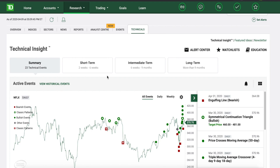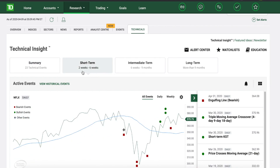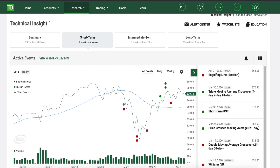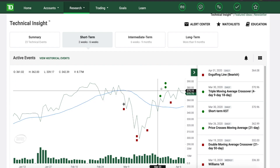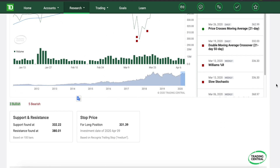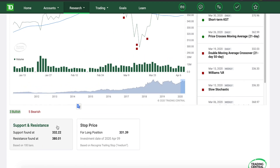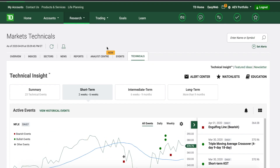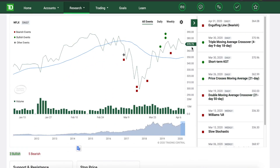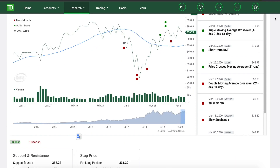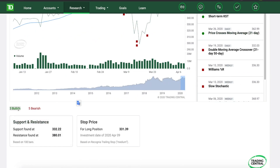If you're a swing trader, you tend to hold your positions for at least a couple of weeks or maybe even a couple of months. If you click on Short Term, this covers two to six weeks. This is the technical analysis conducted for that timeframe. As you can see there are the support and resistance levels — support is found at $332, and right now the stock is trading around $370.